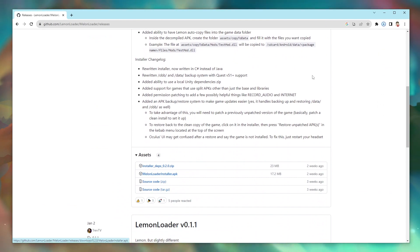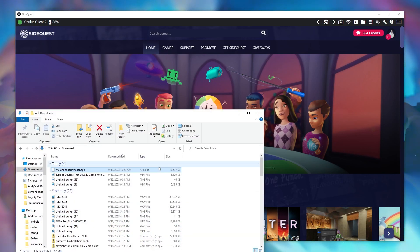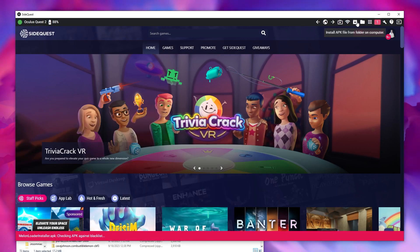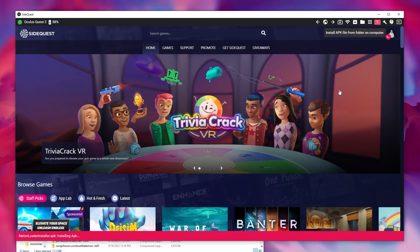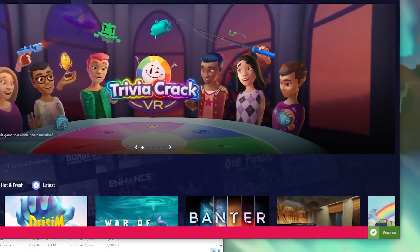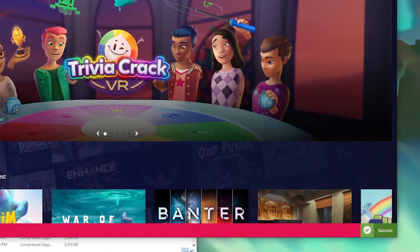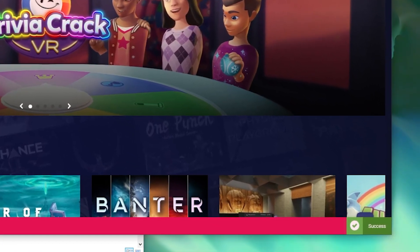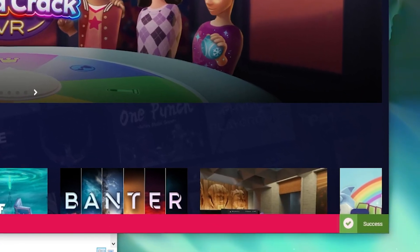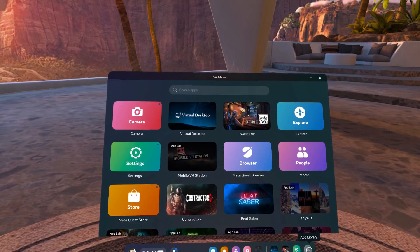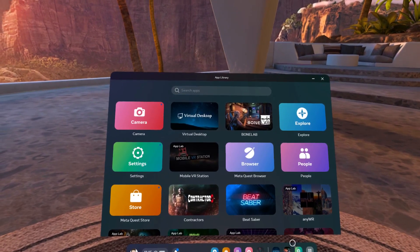Now go back to SideQuest and drag that downloaded file to the icon in the top right hand corner of SideQuest that looks like a box with an arrow pointing down in it. You'll know the install is complete when a green success tab shows up for a few seconds at the bottom right of the screen. Once you see that you can unplug your headset.